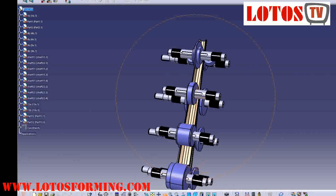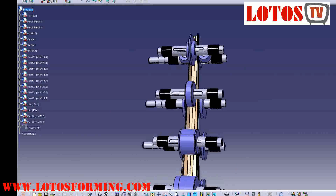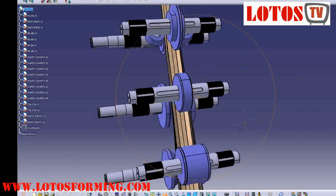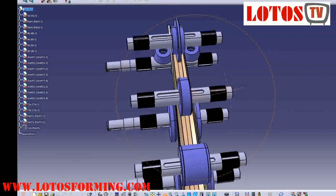Data collected from the experimental line included the forming load on the top roll and the displacement of different components during the process.